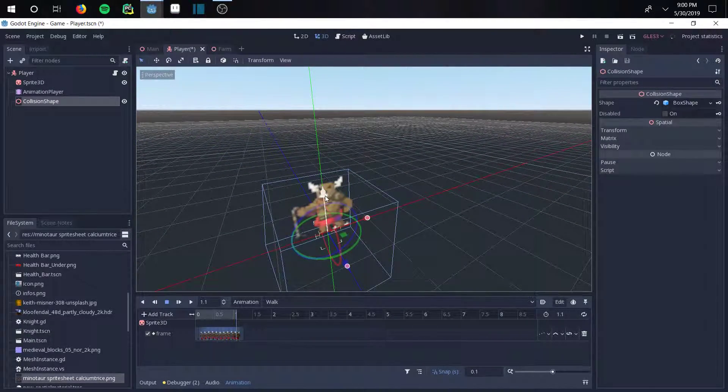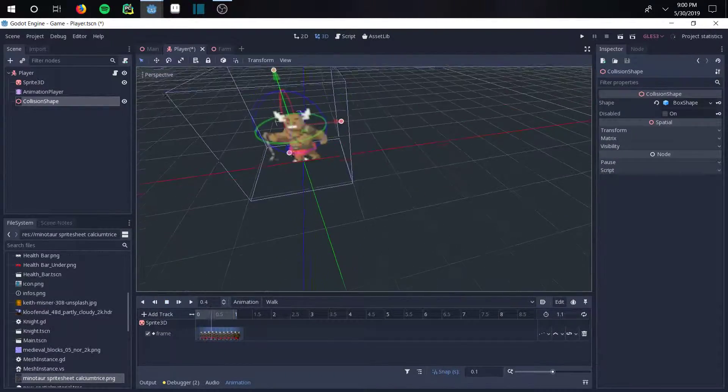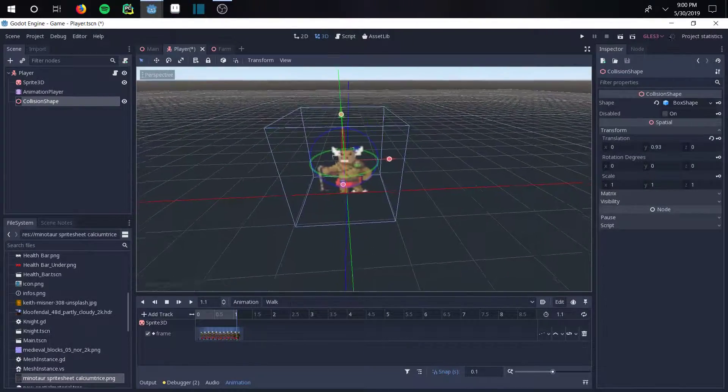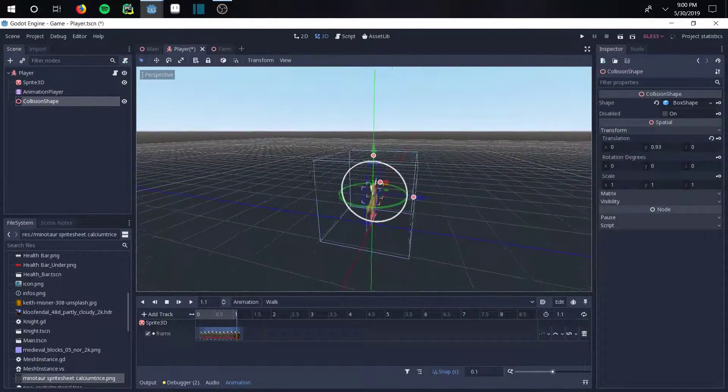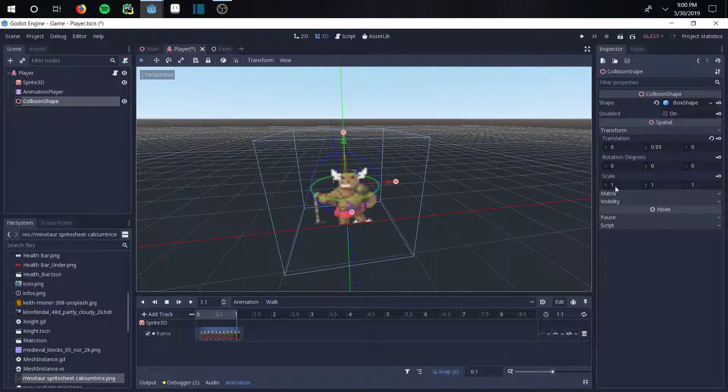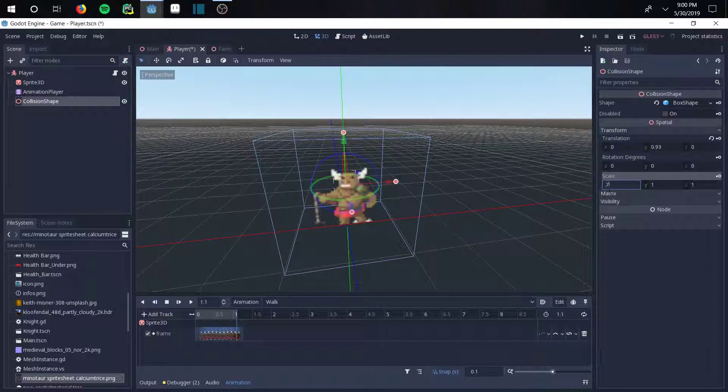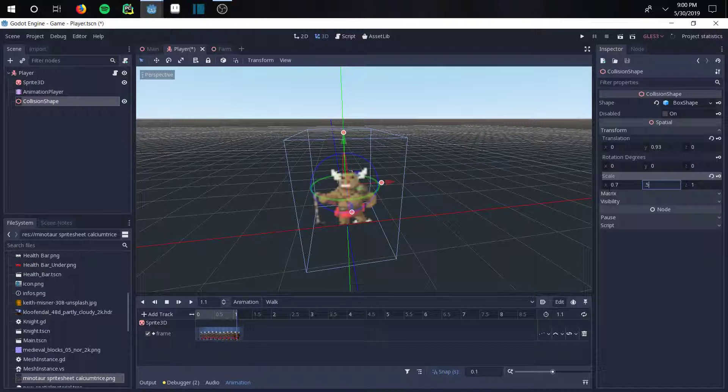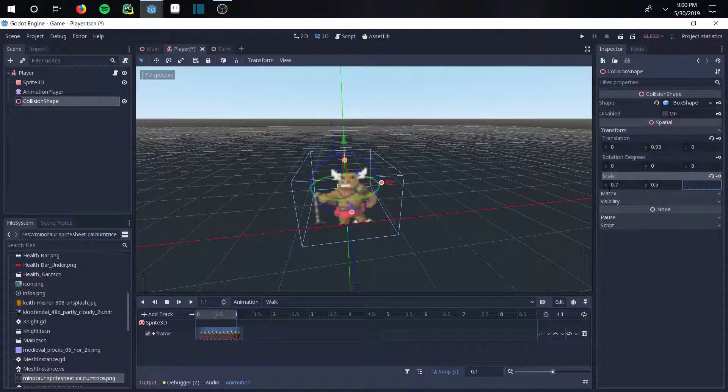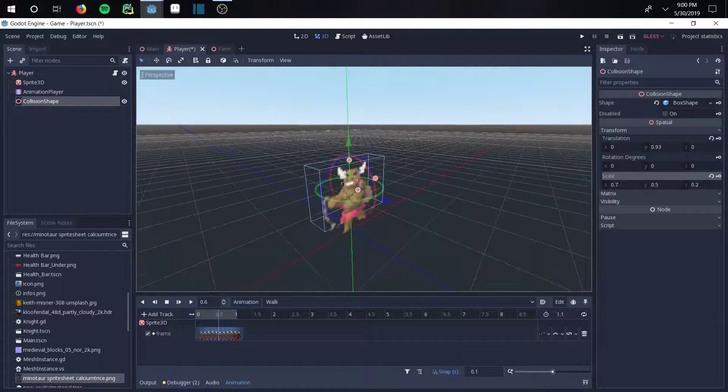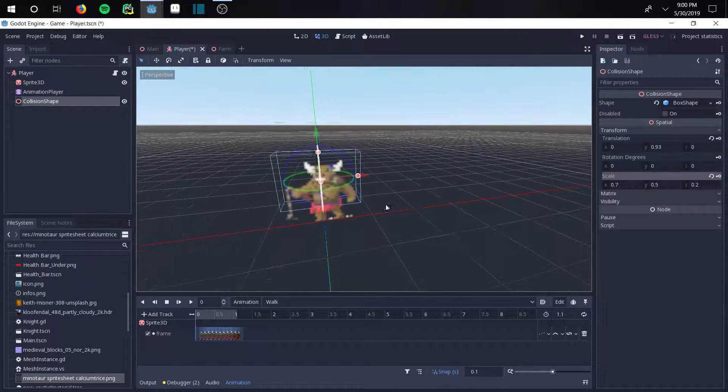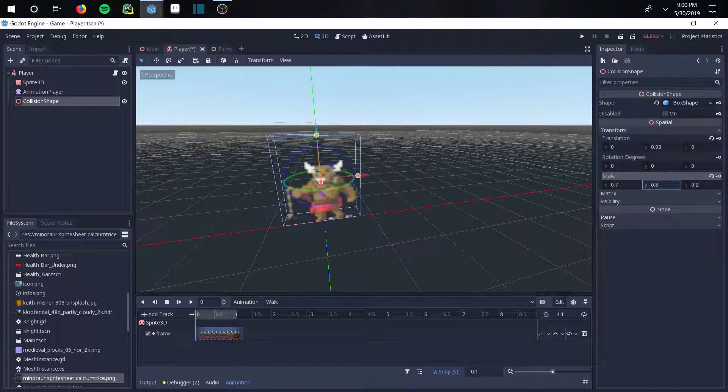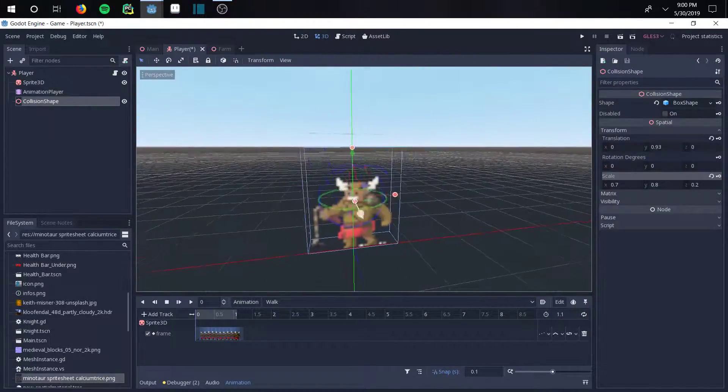We're going to toy with the sizes a little bit. Here's the transform. As you can see, this box is way too big for our sprite, so we're going to shrink it down a little bit - about 0.7 in the X, 0.5 in the Y, and 0.2 in the Z, just because he's real thin. It's a little bit off, so we'll increase the Y to 0.8, and that roughly fits.